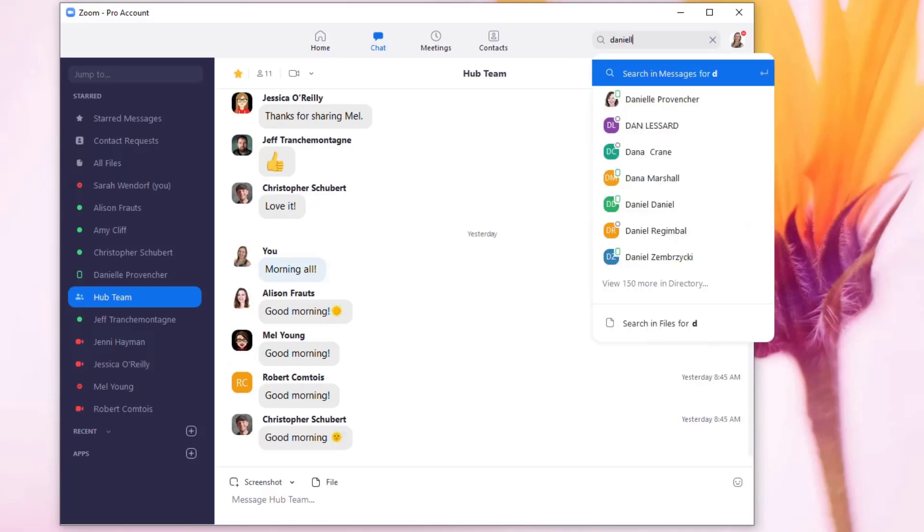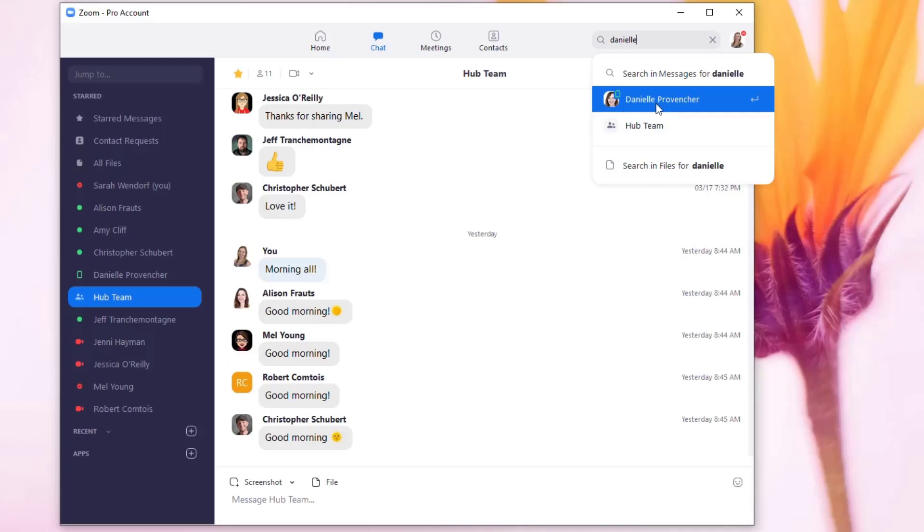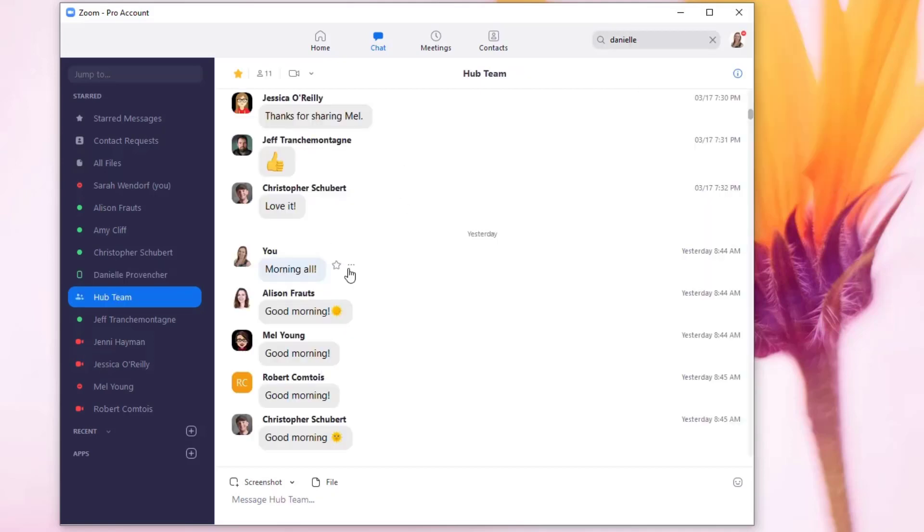I'll just look for someone that I already have on here, so Danielle. I can click her name and if I click on her I can add her to my list of people here to contact.